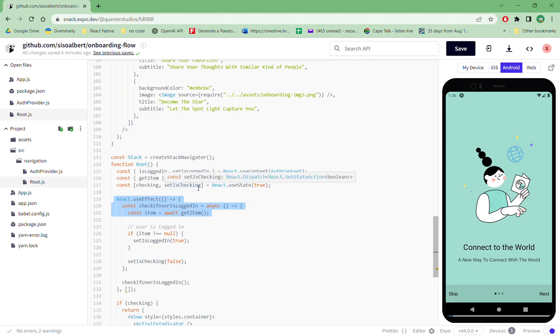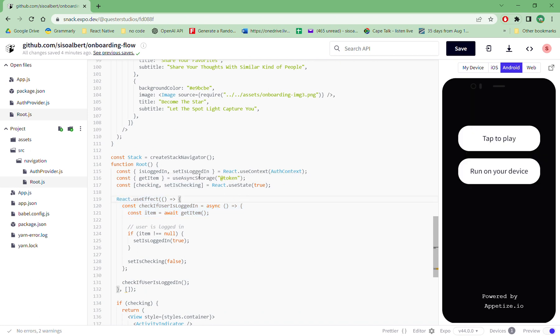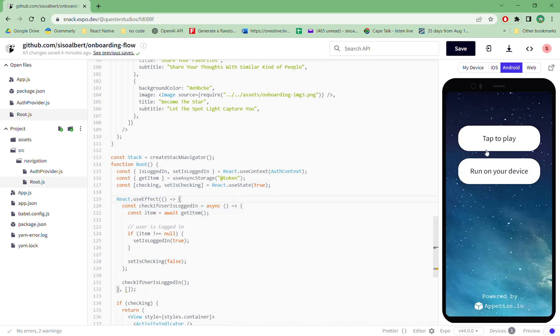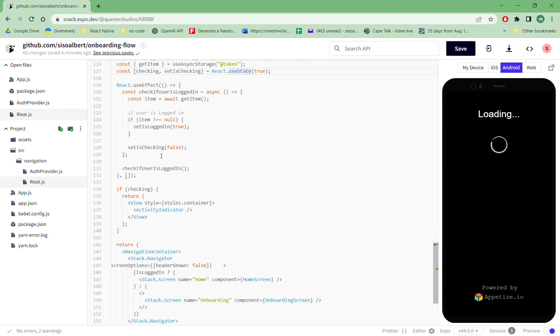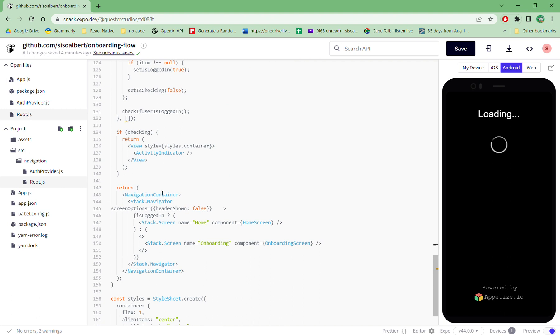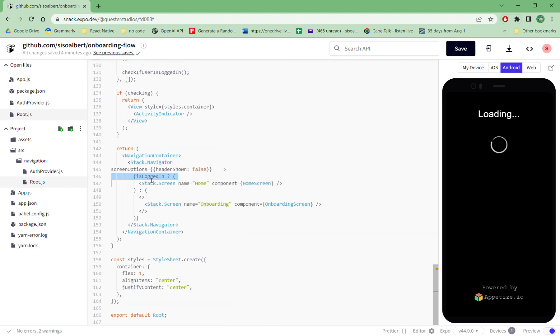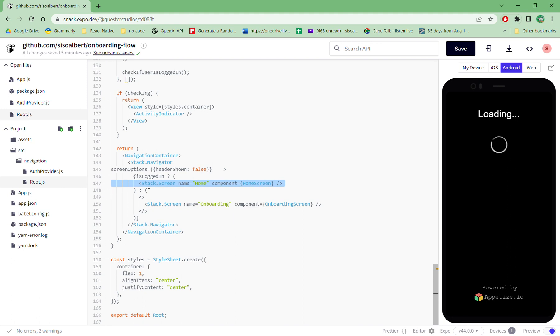So on the phone in the async storage, do we have the token? If the answer is yes, we run is logged in true. If the answer is yes, that means the person has the token, we just go to the home screen. But if the answer is no or false, we go to the onboarding screen.